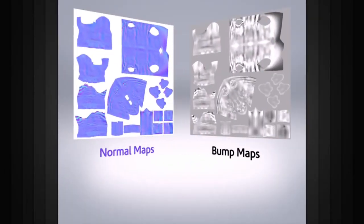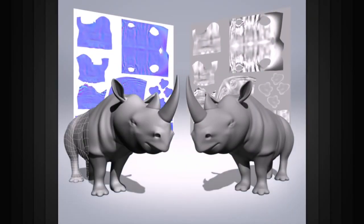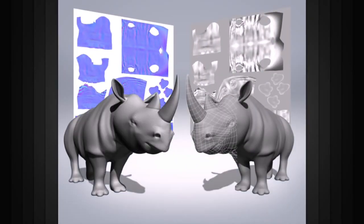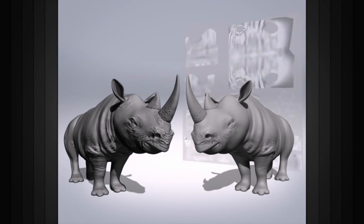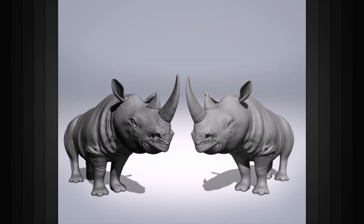Bump maps are similar to bump maps in that they both affect the normals of our geometry and create the illusion of detail without having to rely on a high poly count.